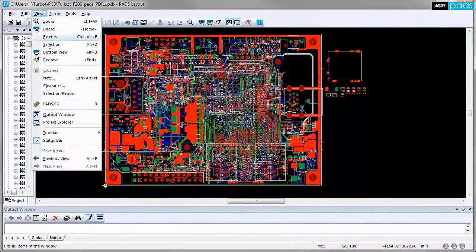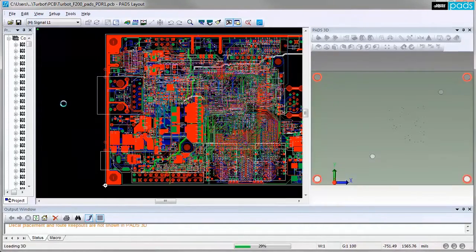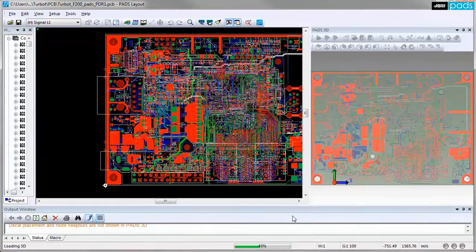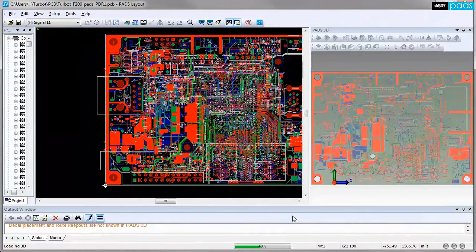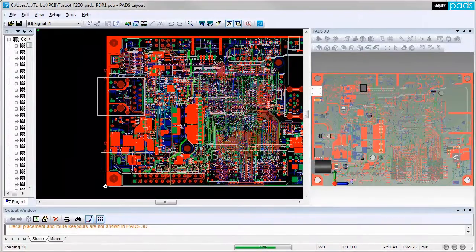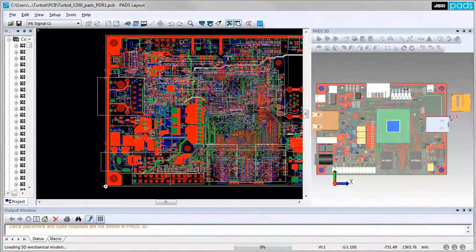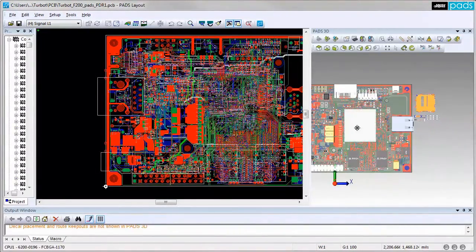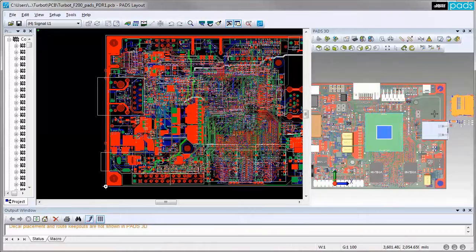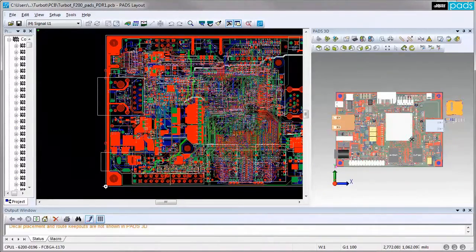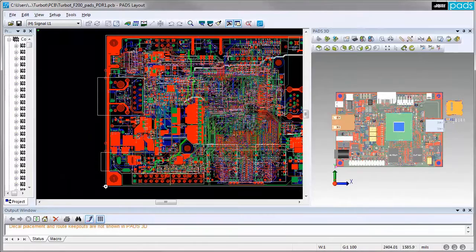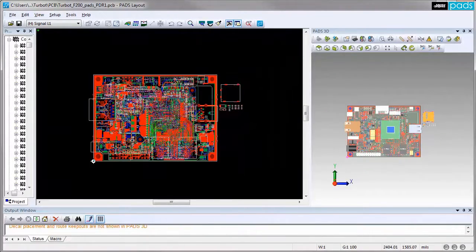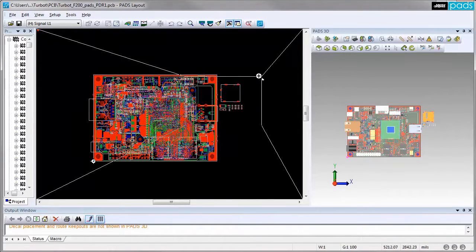PADS 3D provides PCB designers the capability to visualize your board as if it was already manufactured. Being able to easily understand the physical product gives you the ability to check for electromechanical issues and avoid costly redesigns late in the design cycle. With complete photorealistic visualization of all board elements and full view control,